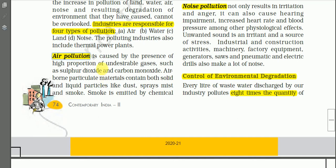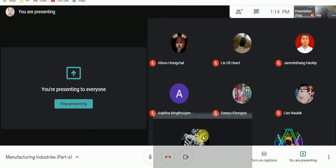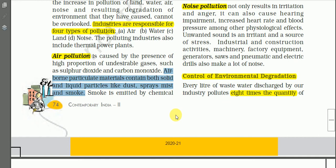Air pollution is caused by the presence of a high proportion of undesirable gases such as sulfur dioxide and carbon monoxide. Sulfur dioxide causes acid rain, and carbon monoxide is very harmful to human health. Airborne particulate materials contain both solid and liquid particles like dust, sprays, mist, and smoke from factories. These are important pollutants — substances which cause pollution.